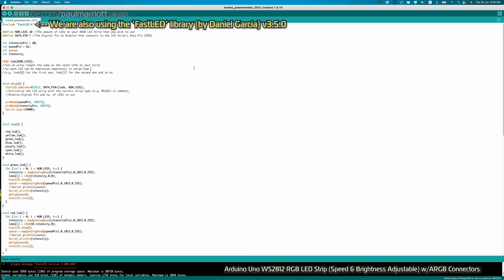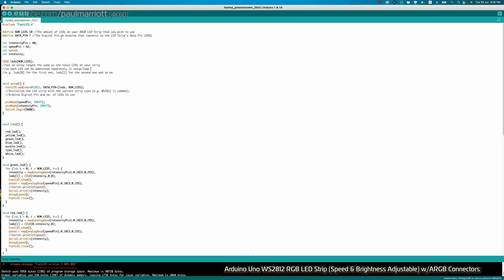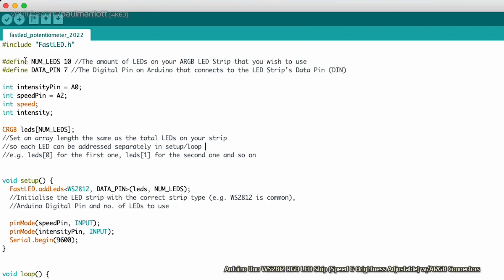Here is the code sketch. You can download the sketch as well as the Fritzing diagram — just go to the description of the YouTube video. In the code, we define the number of LEDs on the strip to be 10.